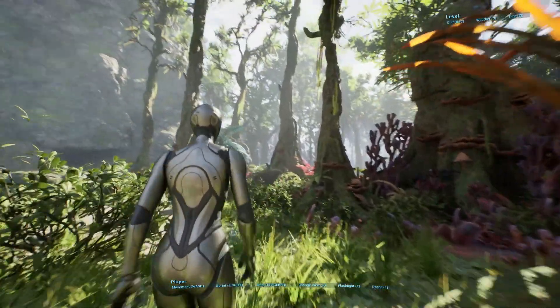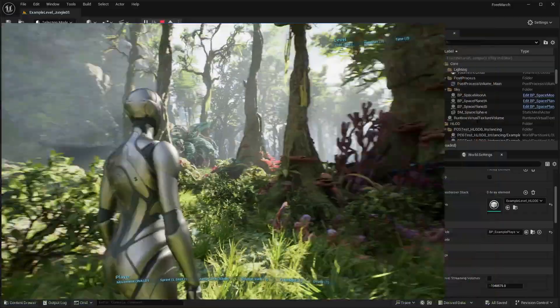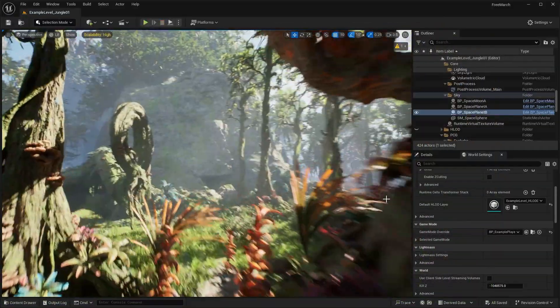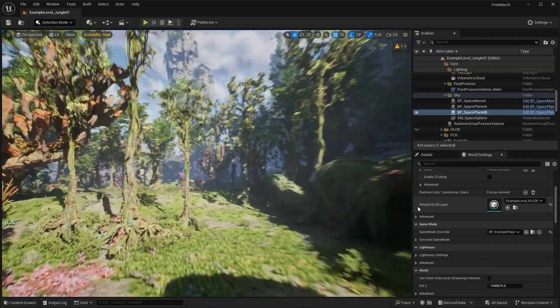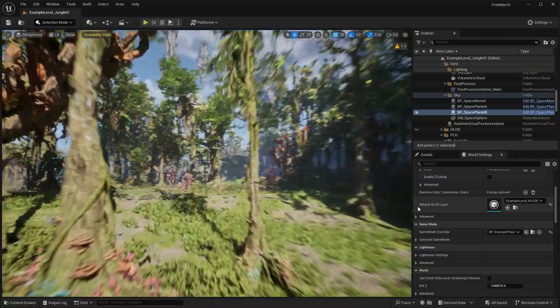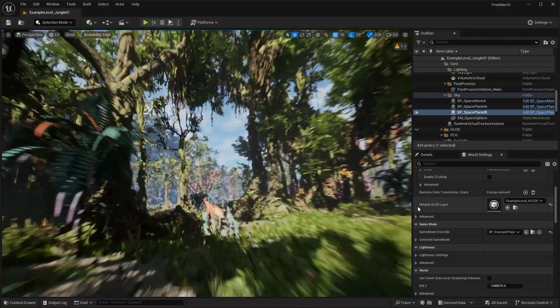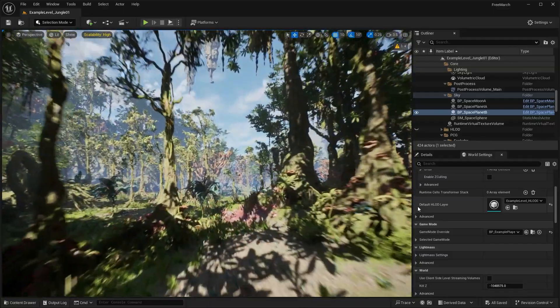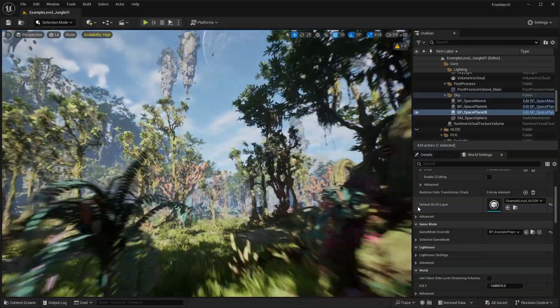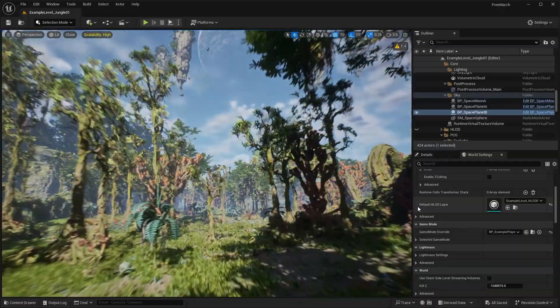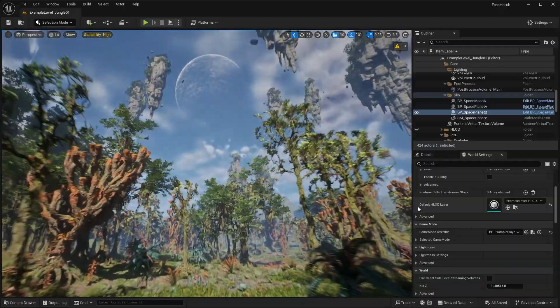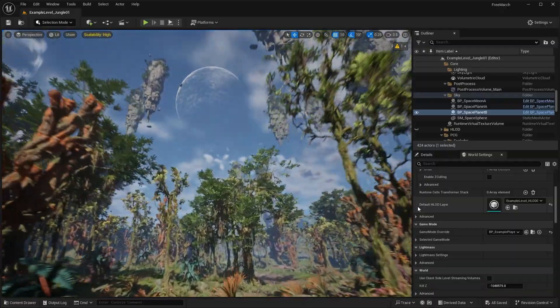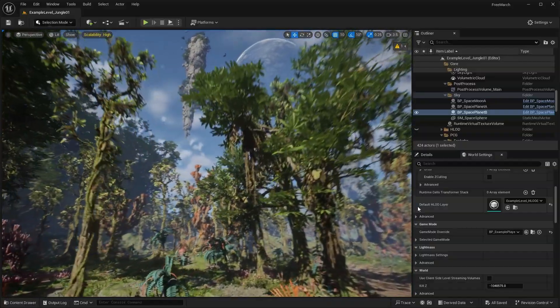And so yeah, let's just go ahead and actually check out the level. So if I eject out of here. So yeah, this is the environment. It's incredibly well detailed as you can see. And I believe some of the assets in here are spawned with PCG.